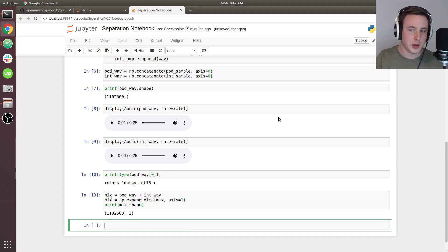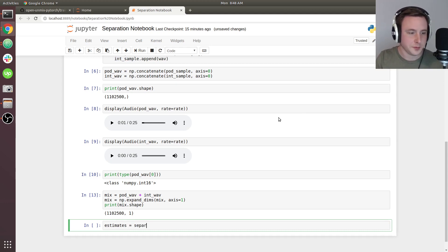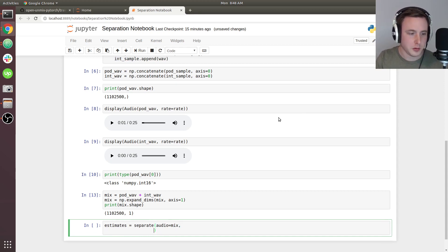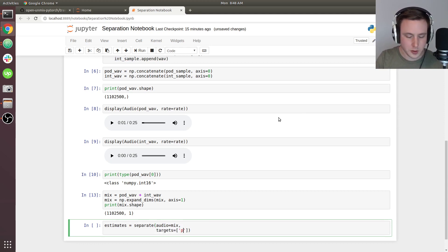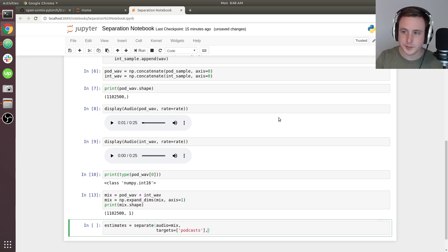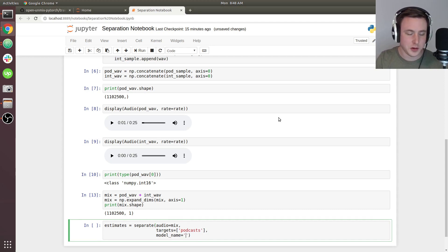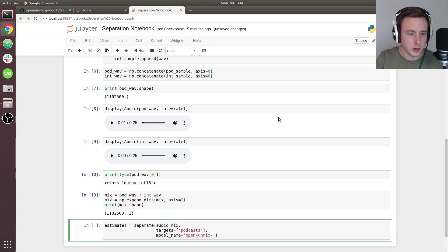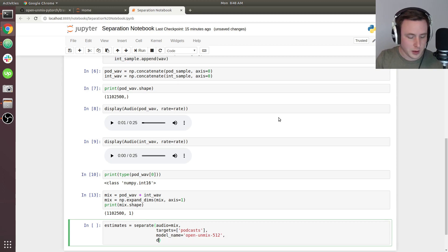Now we're ready to make predictions with it. I'm going to say estimates equals separate. It's going to require our audio that we want to make predictions on, which is going to be mix, and then we need to get targets, which will be podcasts. Model name - this is the directory name that we created during training where our model is found - it's going to be open_unmix_512, and the device is going to be CUDA.